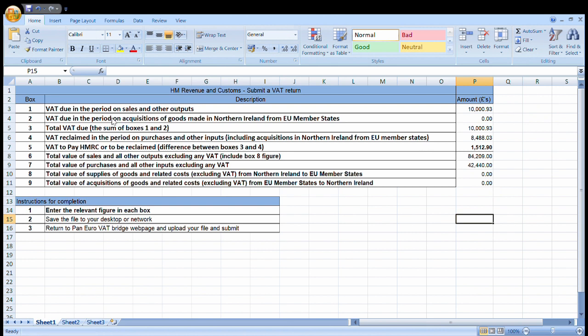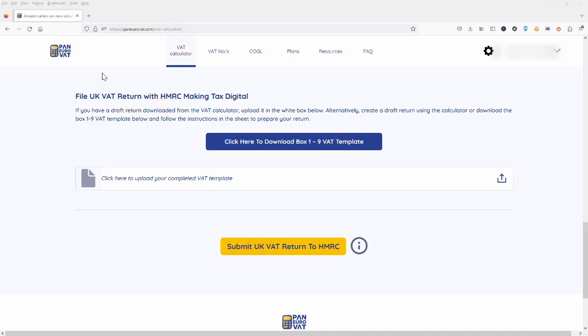And then once we've got that saved to our drive we are going to return to our account. Okay, so here we are back in the site and we're simply going to upload the template into that box there and then click submit UK VAT return to HMRC.